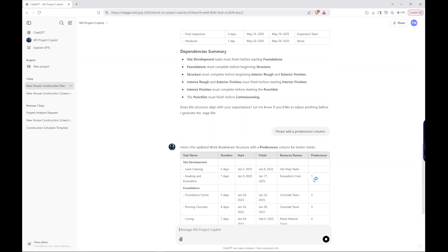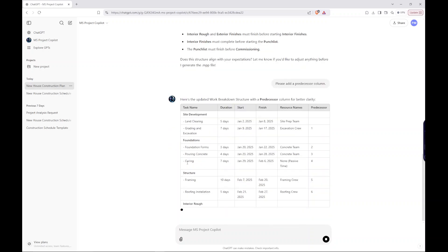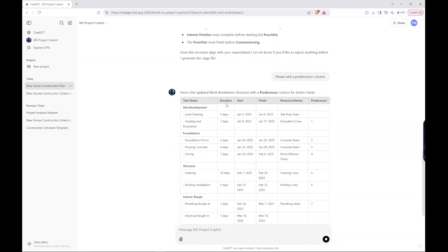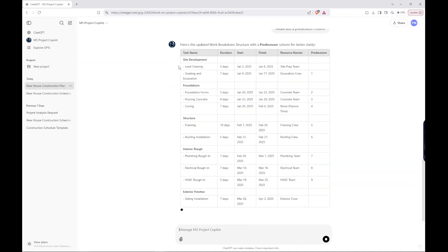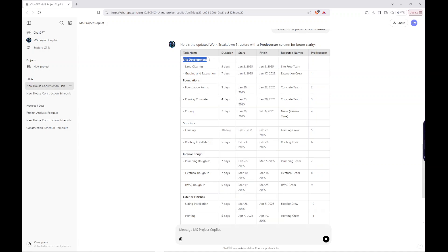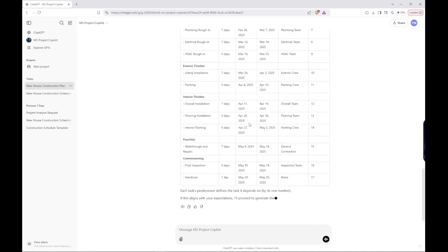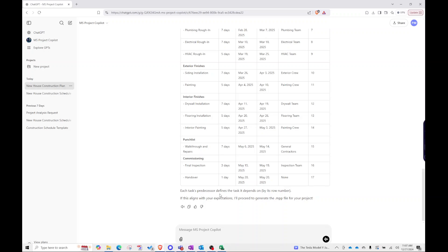So what I don't like is you have grading and excavation, and that's tied to site development right here. And it should be tied to the land clearing. And I've run this example a few times on my own. And what I know is happening is it doesn't know that these site development rows should be summary tasks.